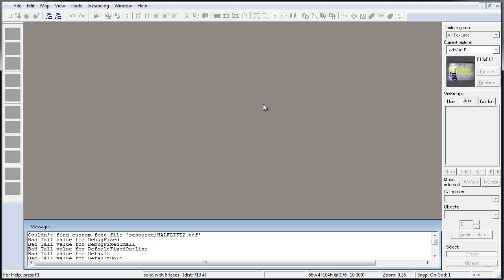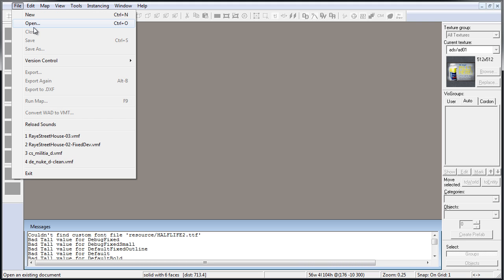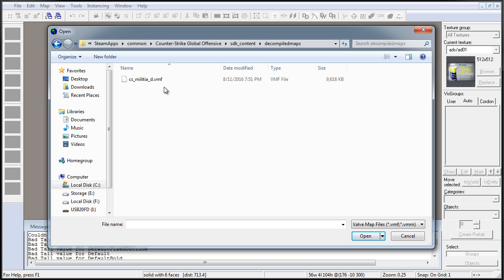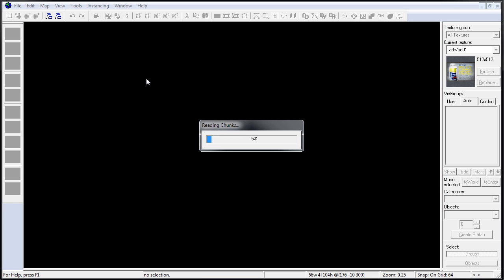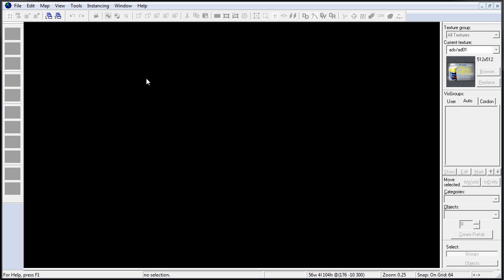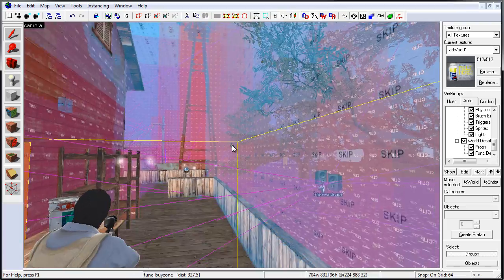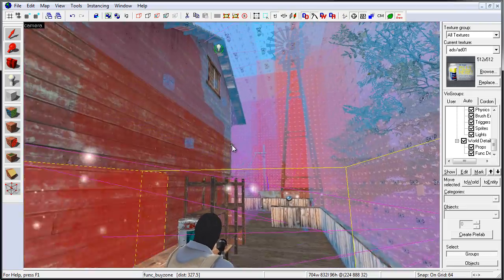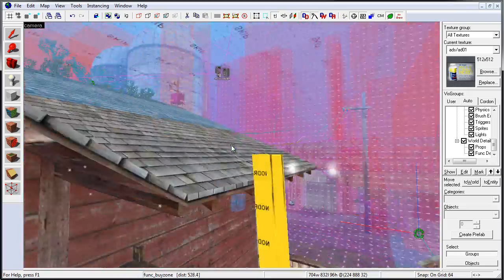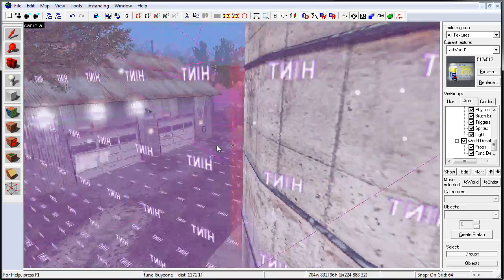Now all that's left to do is open that .vmf file inside Hammer Source Level Editor. Go ahead and launch Hammer Source, go to File, Open, go to Decompiled Maps folder and double click on the .vmf file. It's going to take a few seconds depending on the size of the map. It might take a little longer for larger maps.